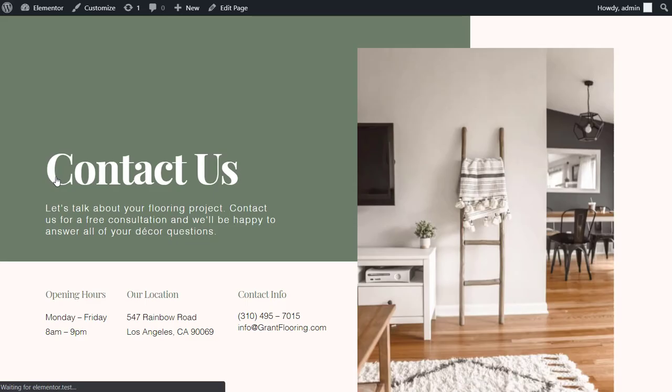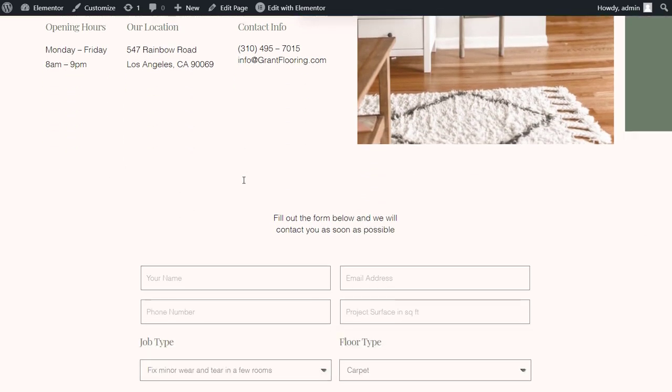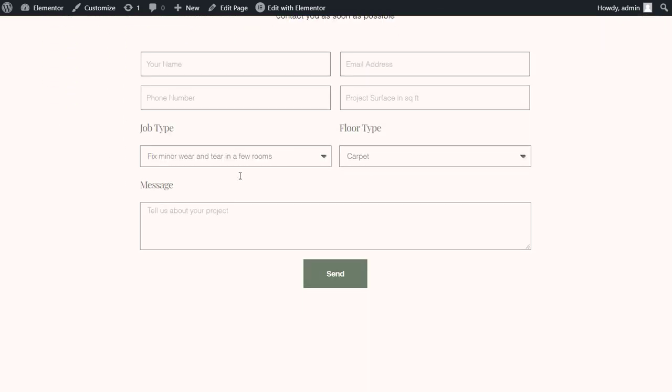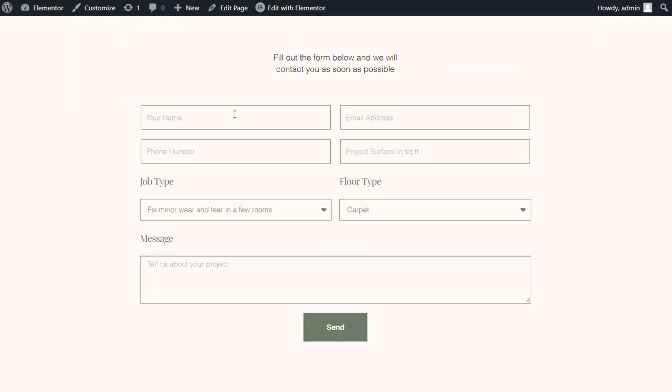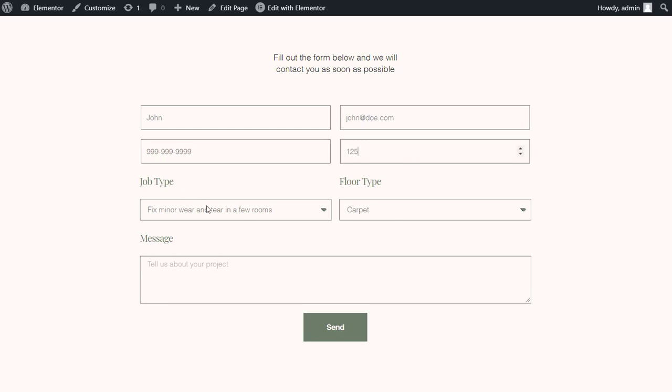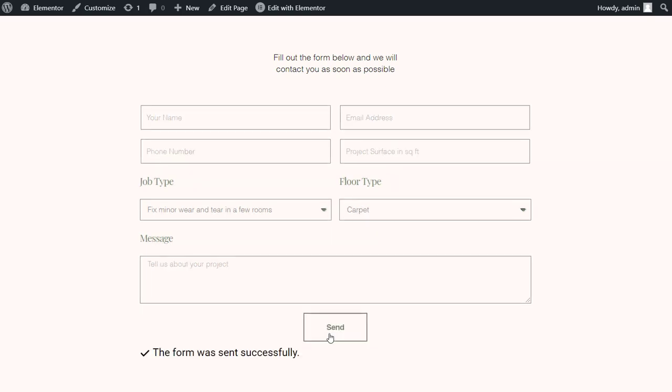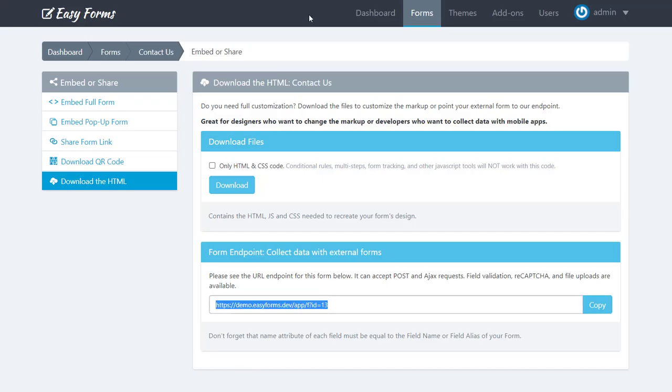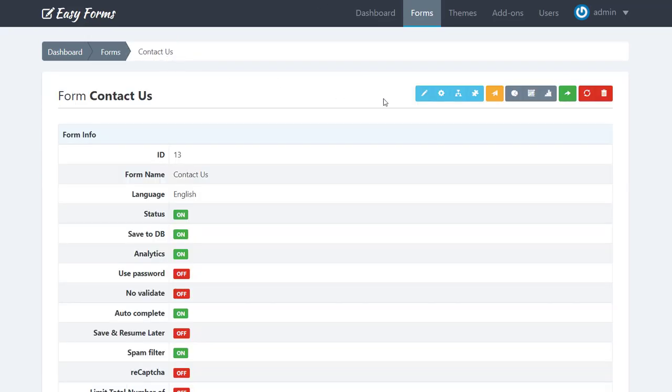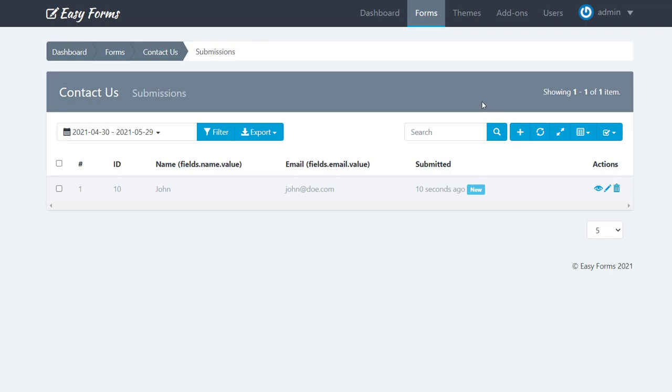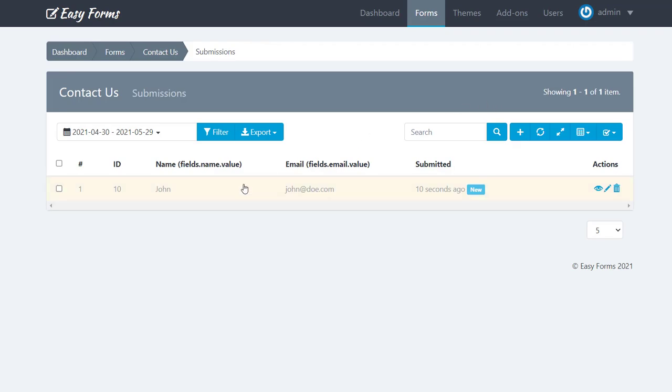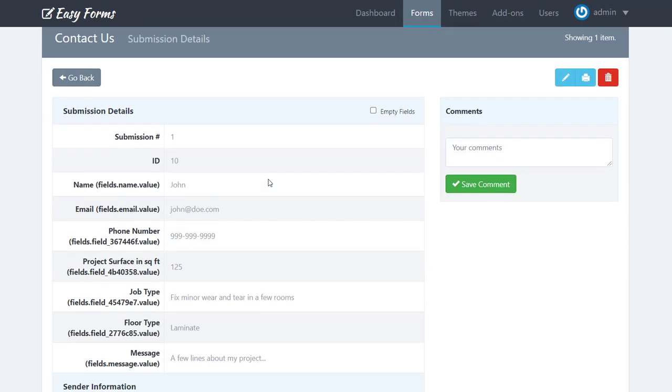Now we are going to submit the form. Let's see the Submission Manager. Perfect. As you can see, the form data has been correctly captured from the external form. Easy, right?